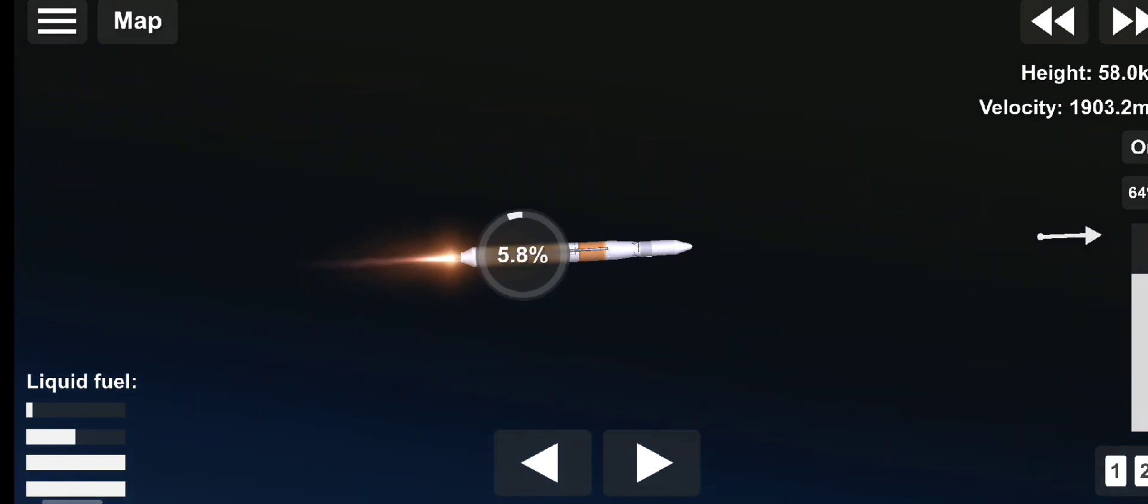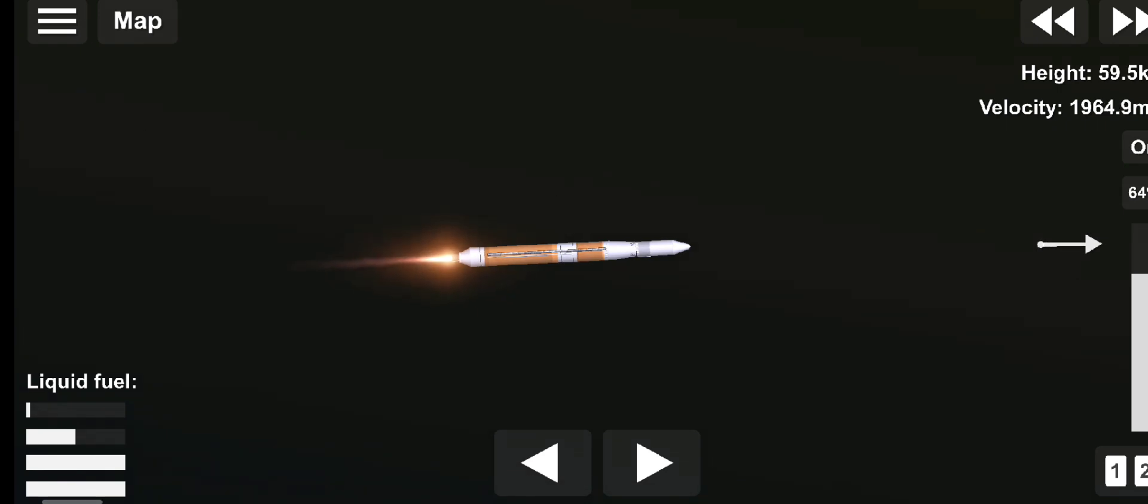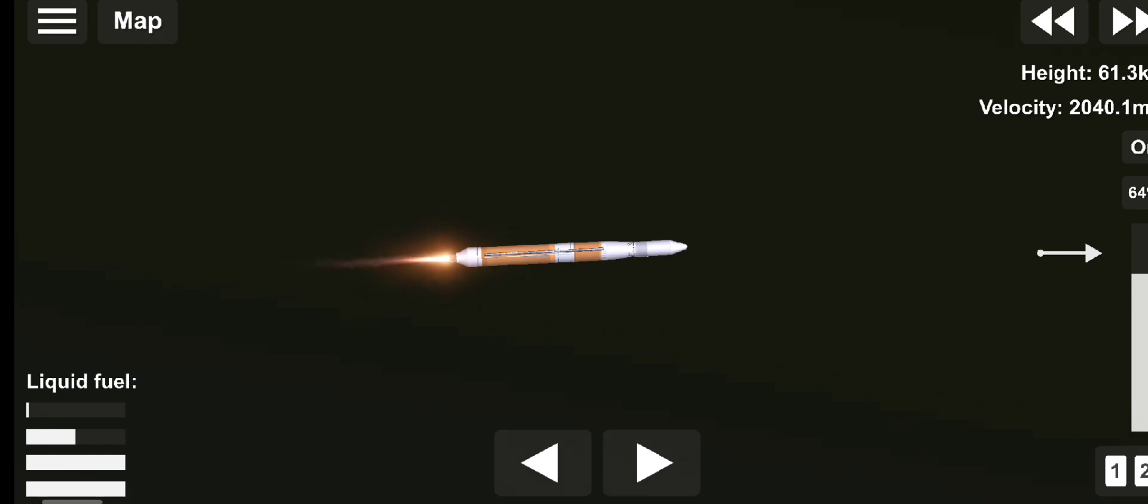About ten seconds remaining until booster throttle down. And booster's now throttling down to the minimum power level in preparation for BECO, standing by for BECO.